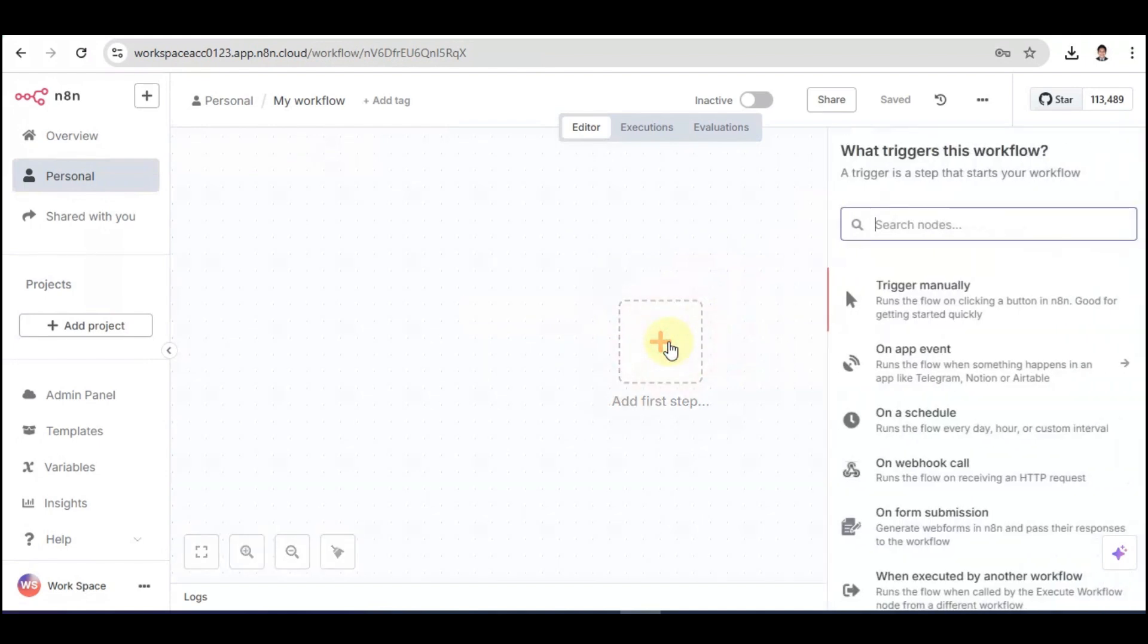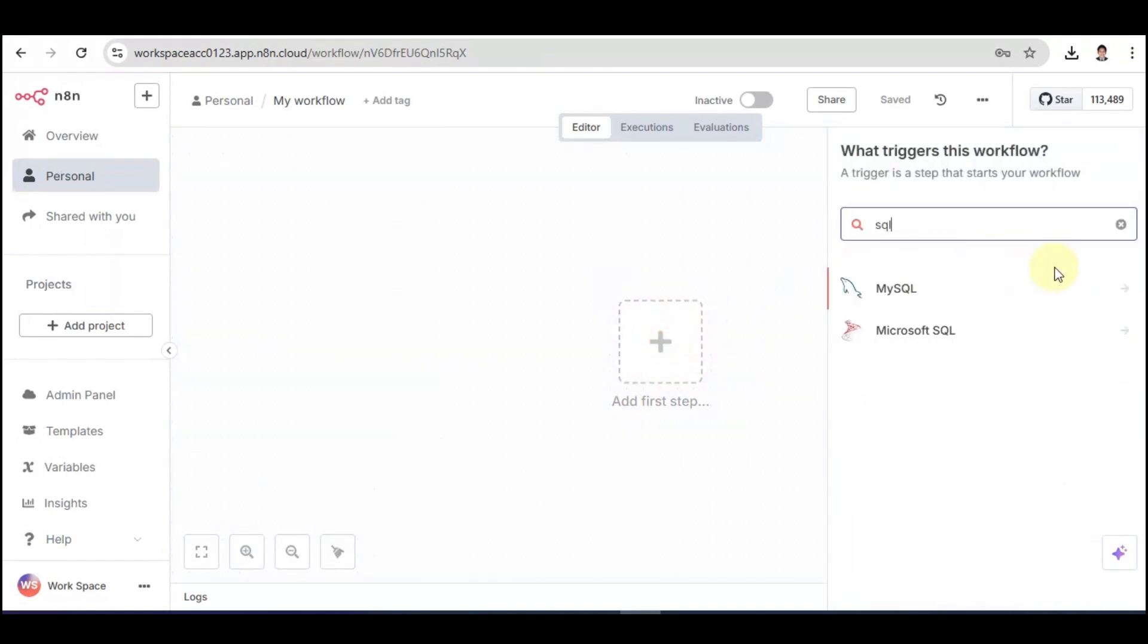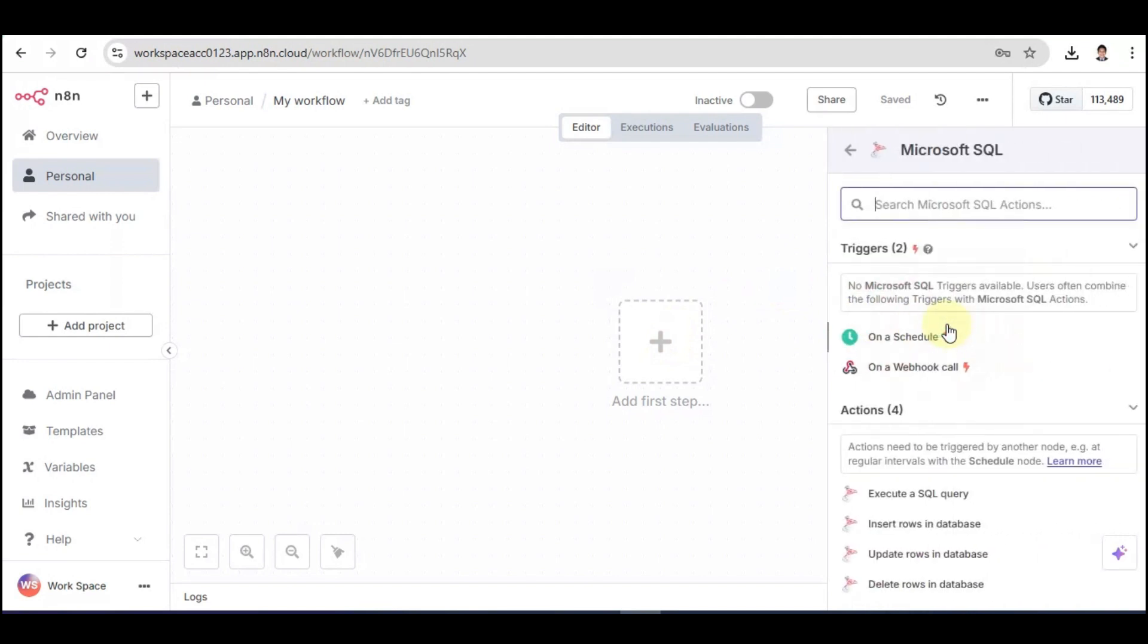Add First Step, and then we're going to search Microsoft SQL. From here, we are given two options. We're going to click on On a Webhook Call.